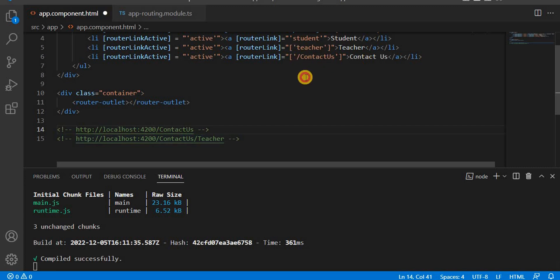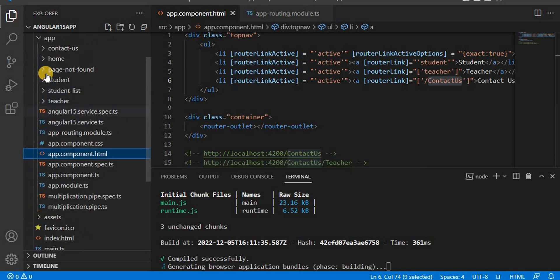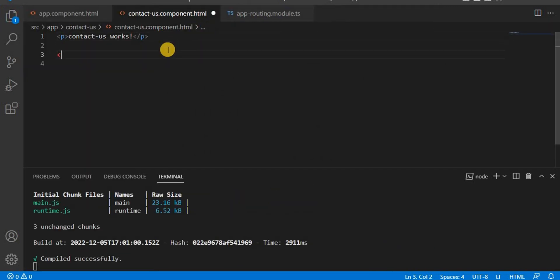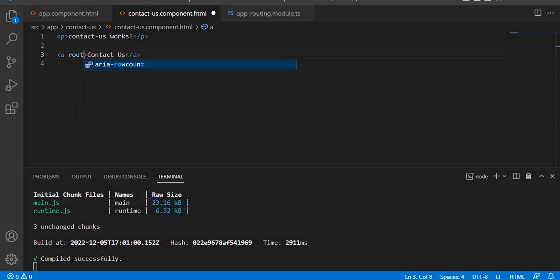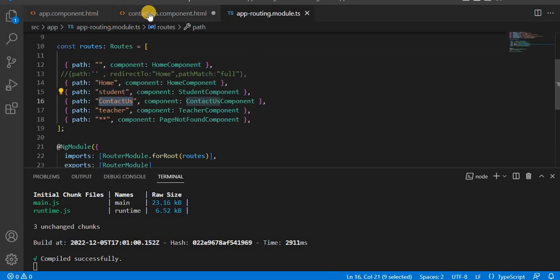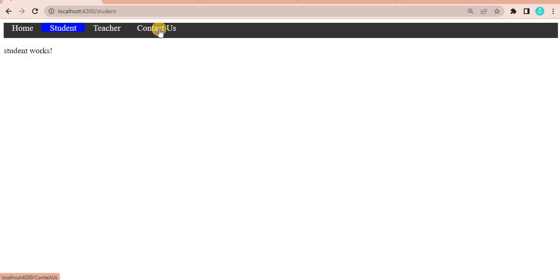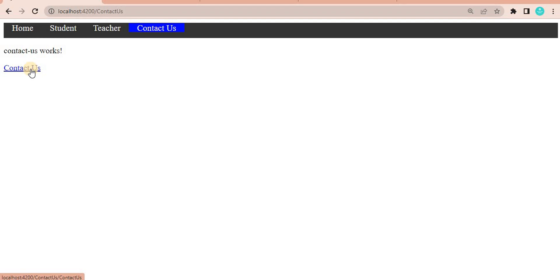To demonstrate this, currently we have a slash for the contact us page. Let's go to the contact us page. In this HTML I will add an anchor tag with the text 'contact us' and define a router link. I'll specify the router link as 'contact us' without a slash. Let's save this and go to the browser — click on contact us. When you hover over it, you can see at the bottom it shows 'contact us slash contact us'.